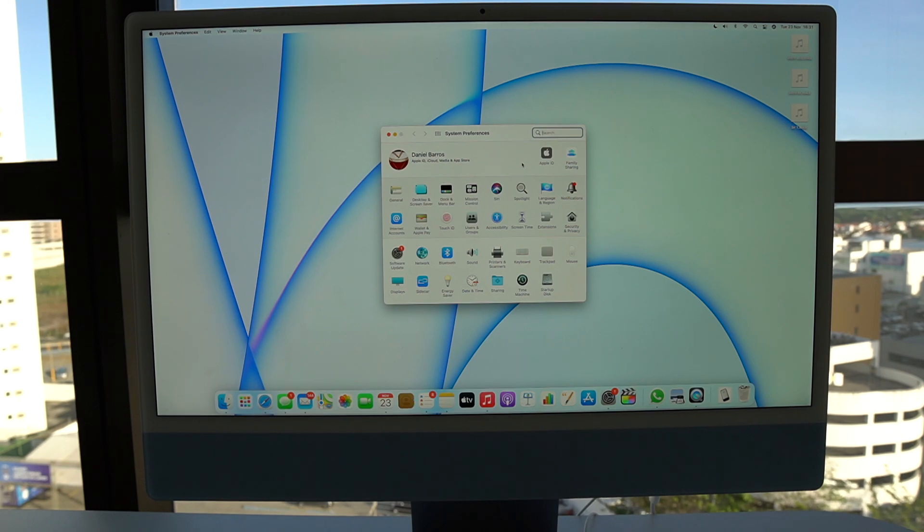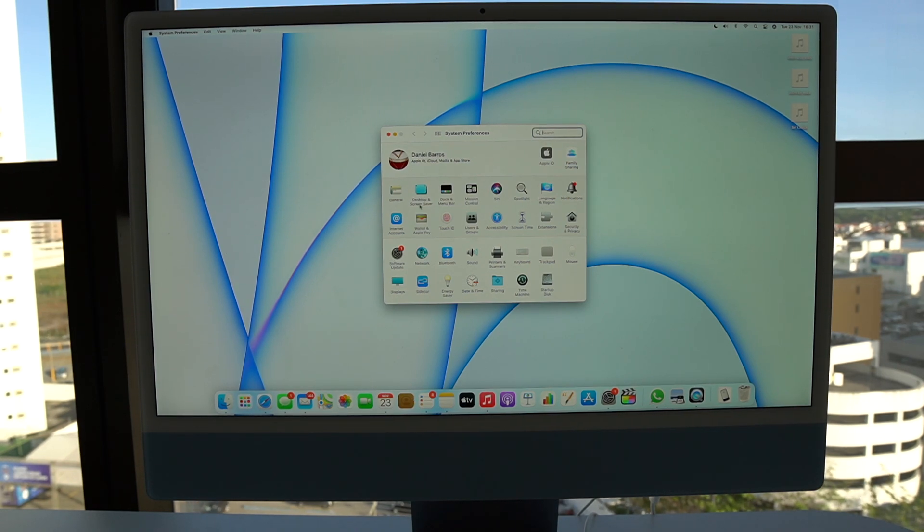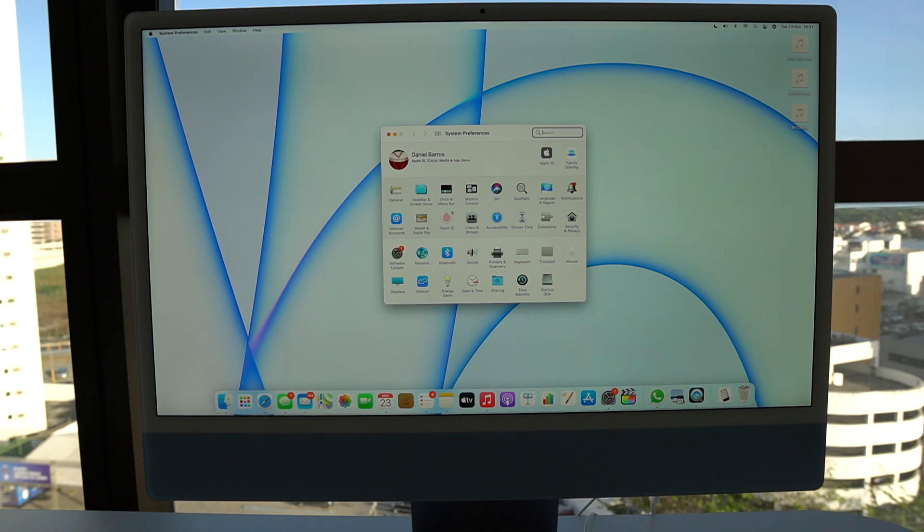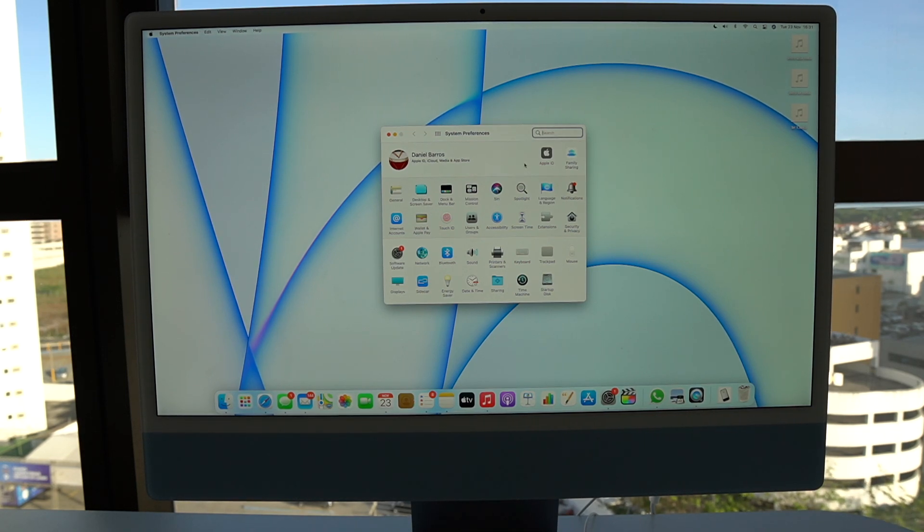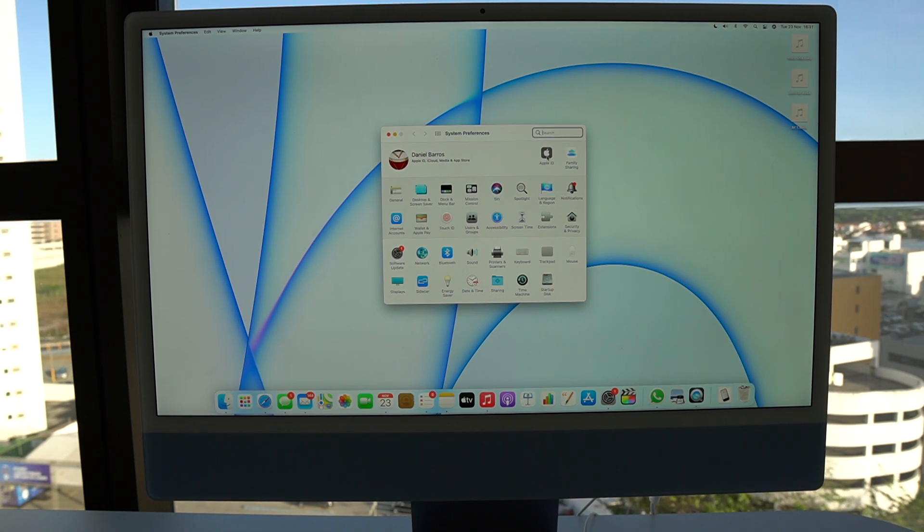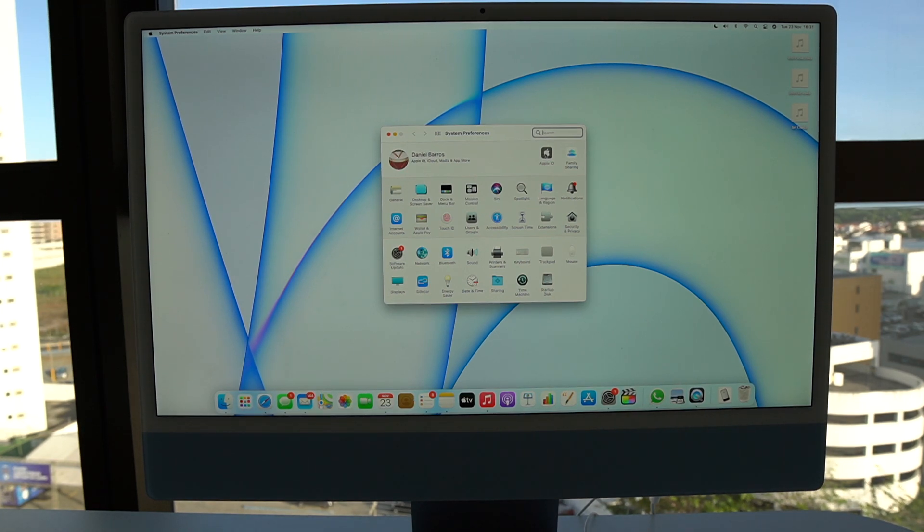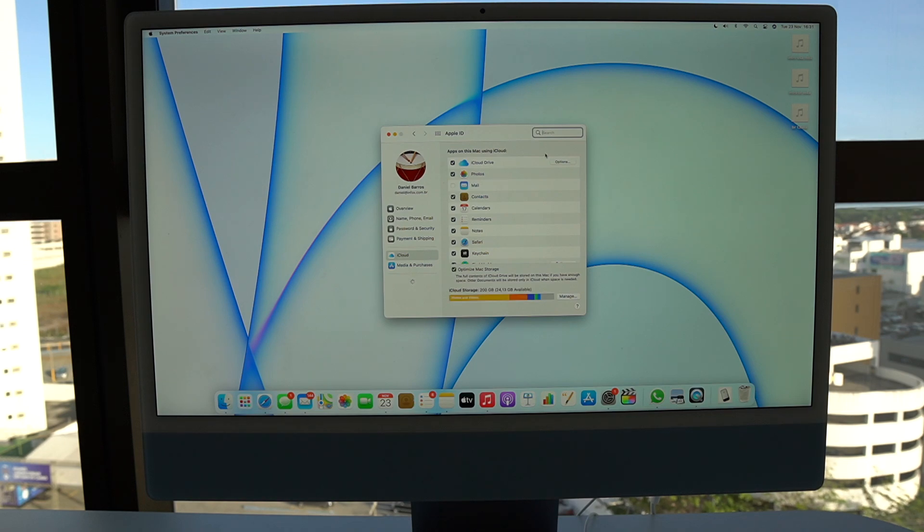If you're on a really old Mac OS version, it may even say iCloud. It may be here on this bottom part. But if you're updated to the latest Mac OS version, it'll say Apple ID right here at the top, as you can see on mine. So click on Apple ID.